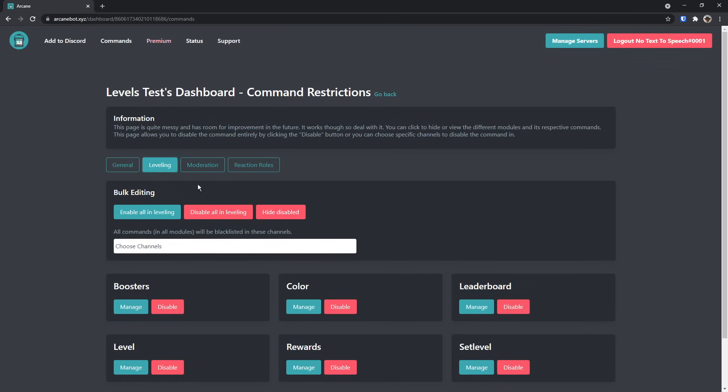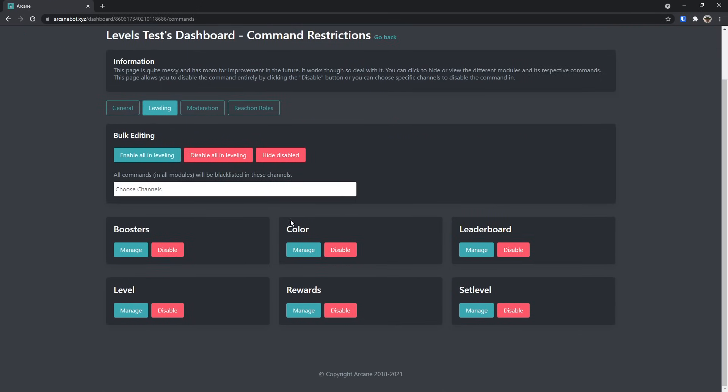Then go back to the leveling tab. And this is where you're going to want to change and manage some of the things. For example, all commands in all modules will be blacklisted in these channels. This is where things are gonna suck.